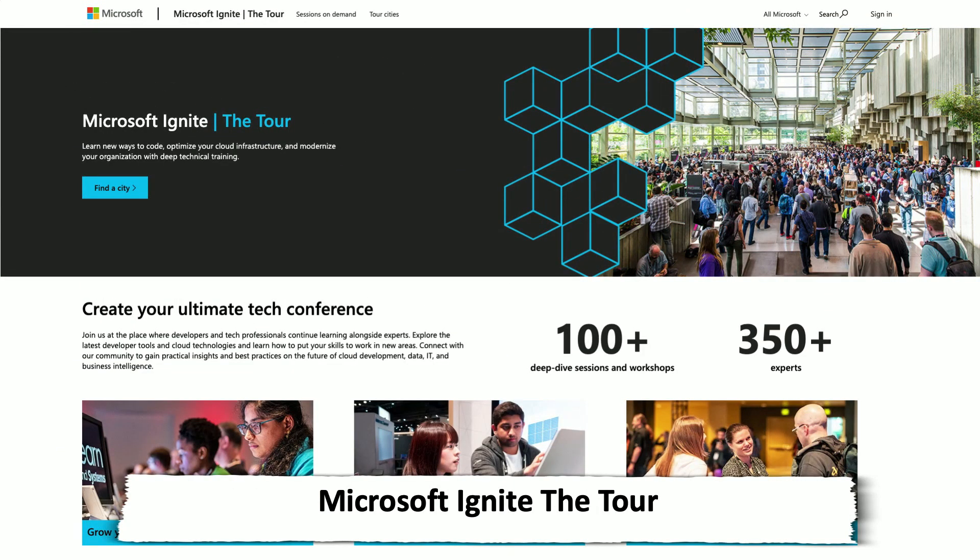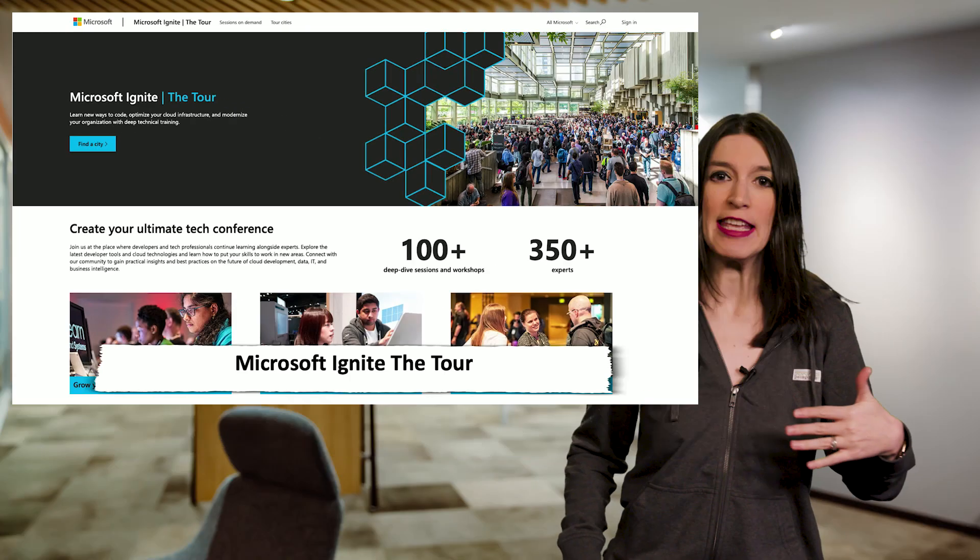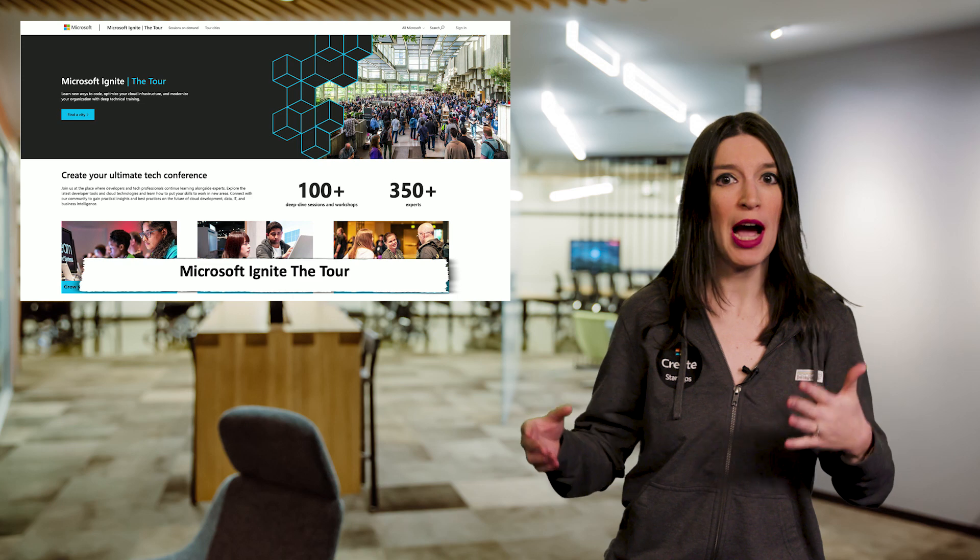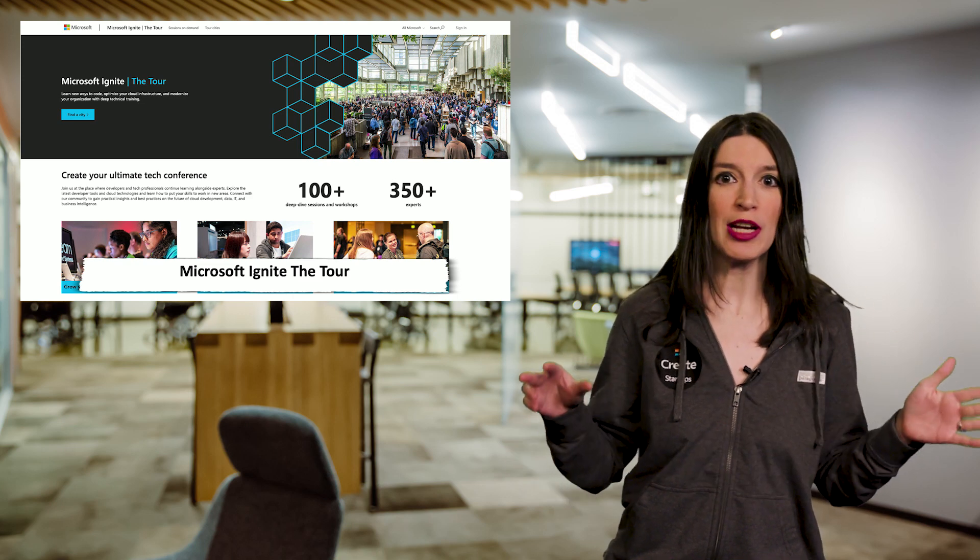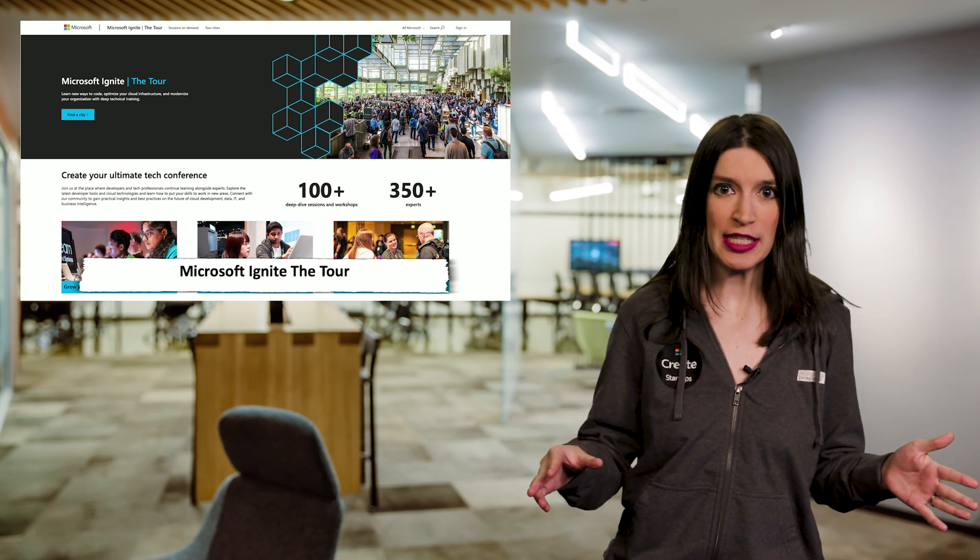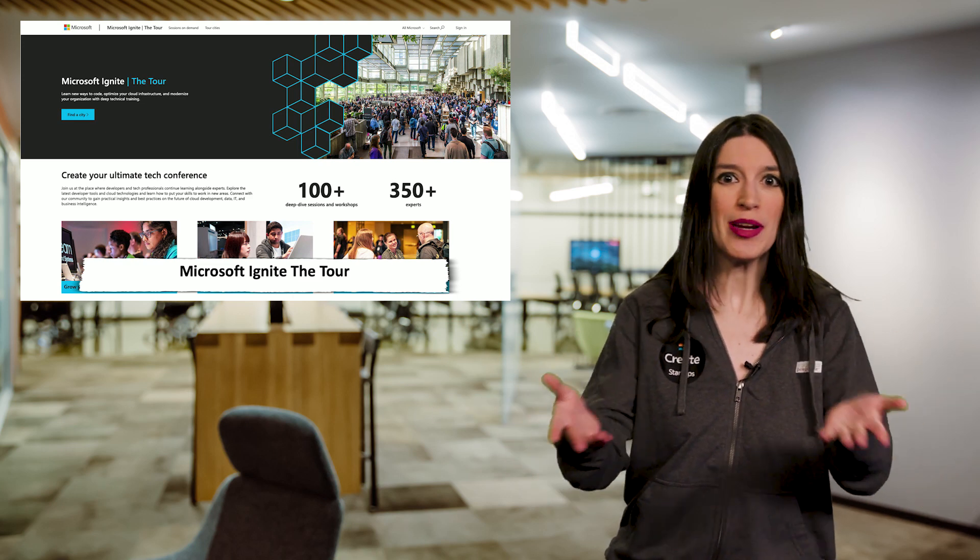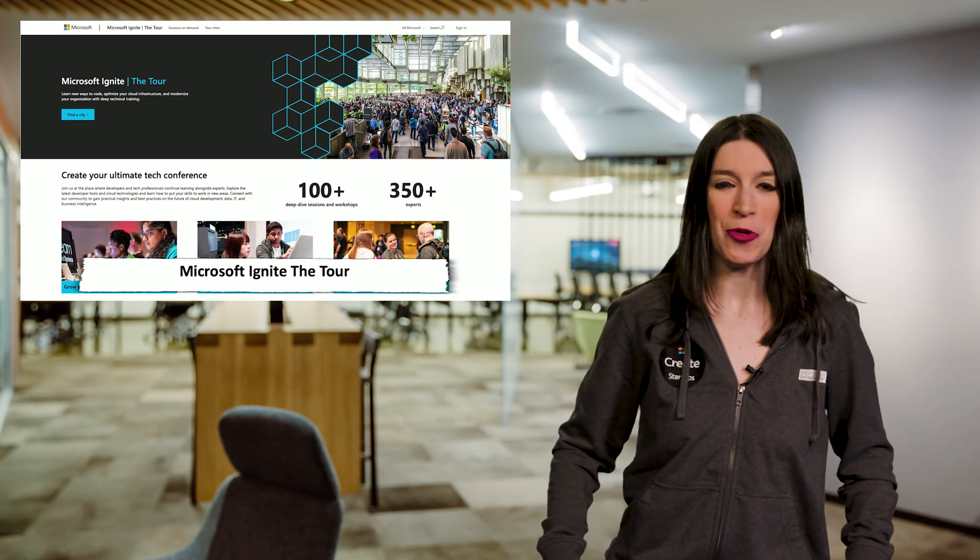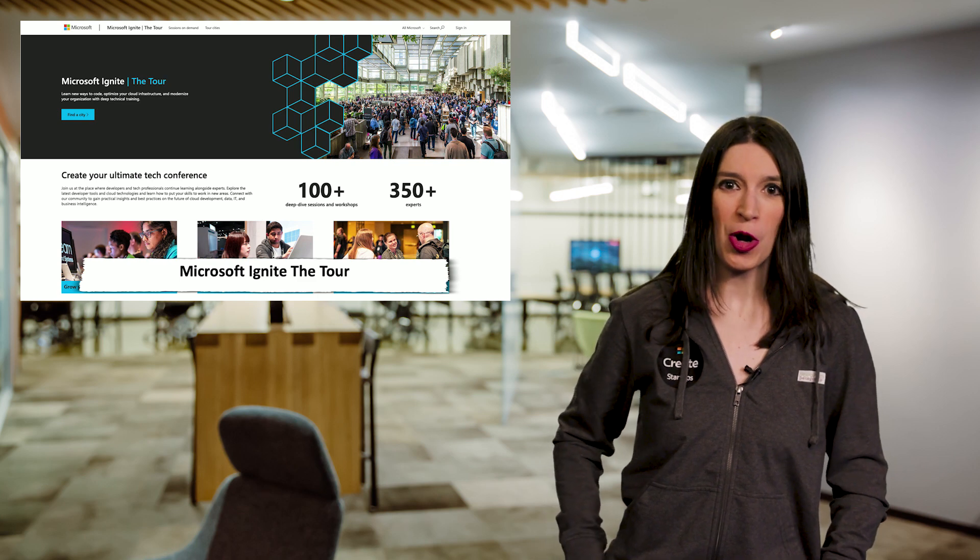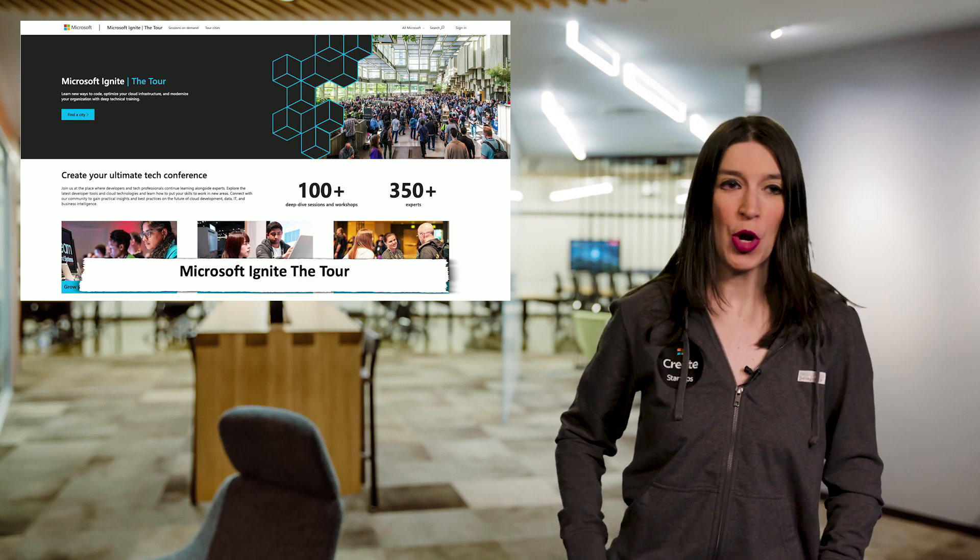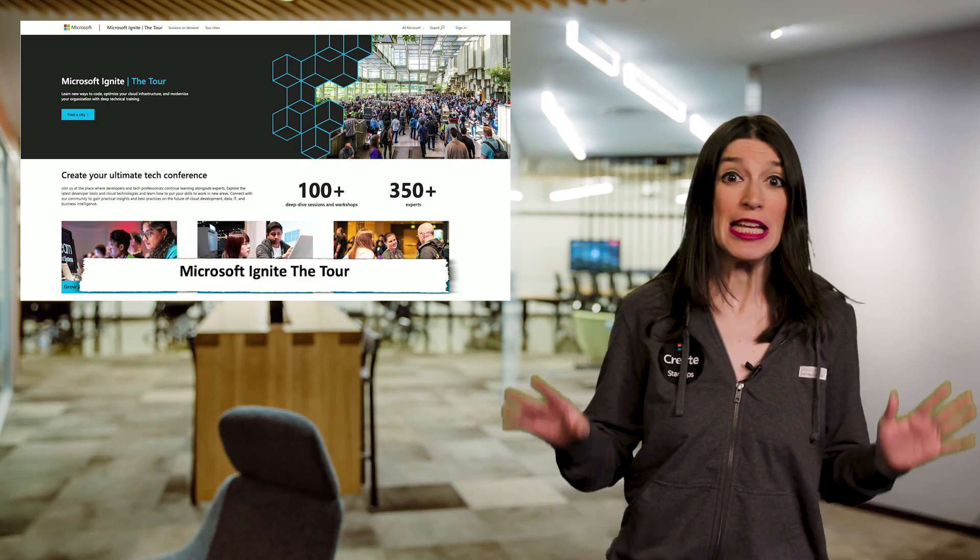And finally, we are wrapping up the first year of Microsoft Ignite the Tour. I'm actually going to be in Stockholm next week, and then I will be in Mumbai at the end of May. If you're at either of those events, as always, please say hello. Links to the tour are down below.